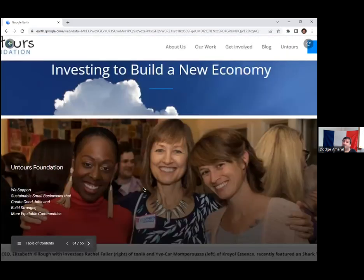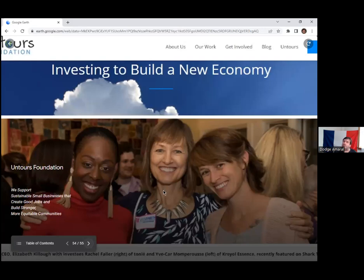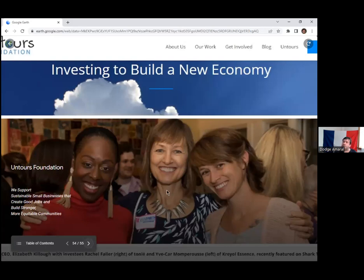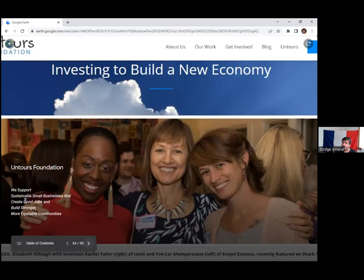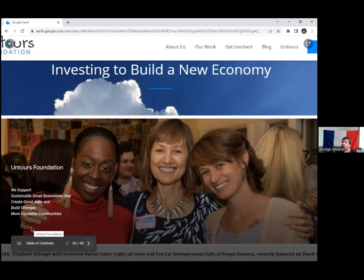Another reason for why Untours is that Untours is owned by the Untours Foundation. There is no individual owner of the company. The Untours Foundation basically loans money to businesses that would often have difficulty getting capital in the regular markets, so they support sustainable small businesses to create good jobs and just more equity in general. This happens to be Elizabeth Kilo who's co-CEO of the foundation itself.